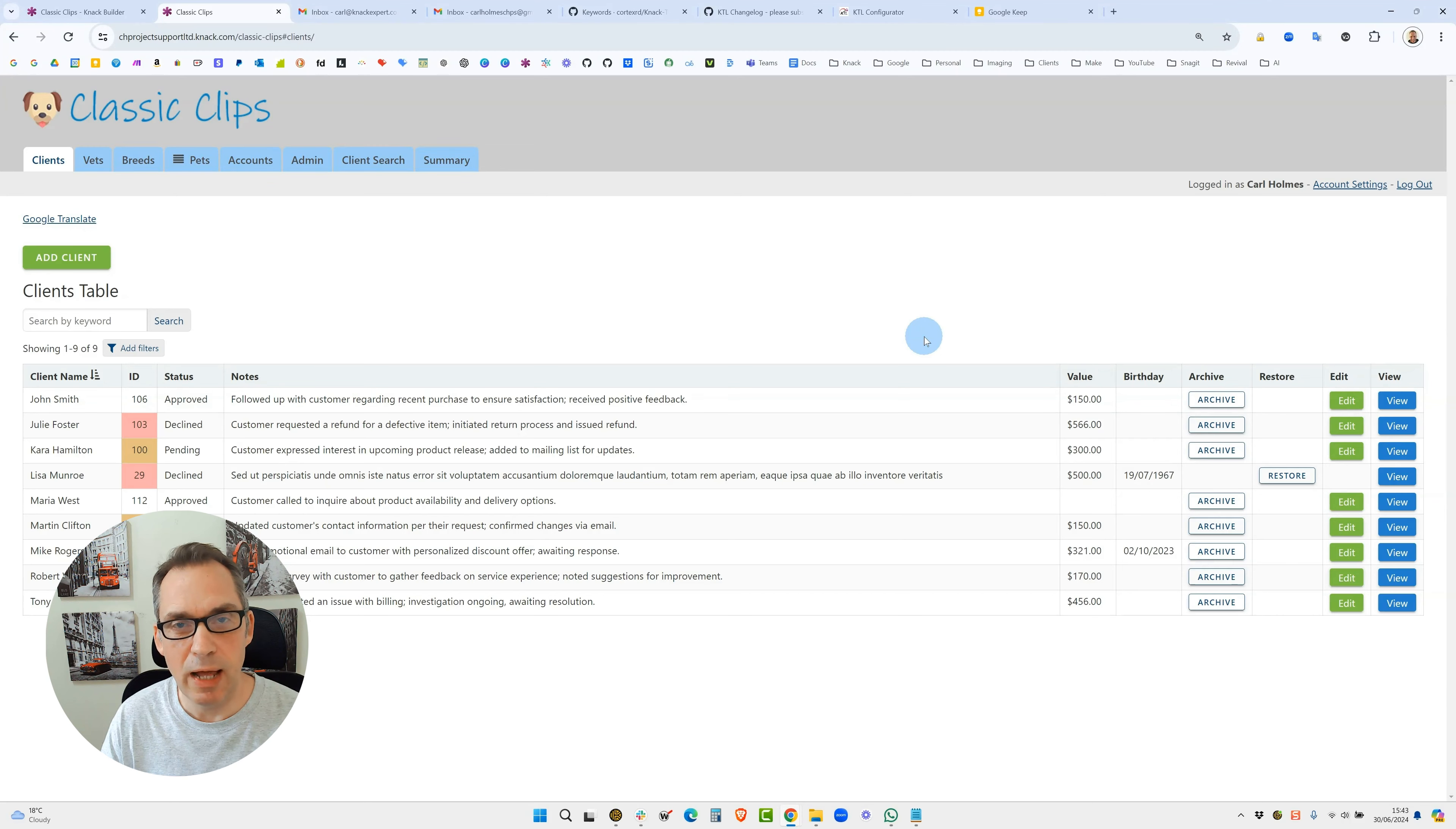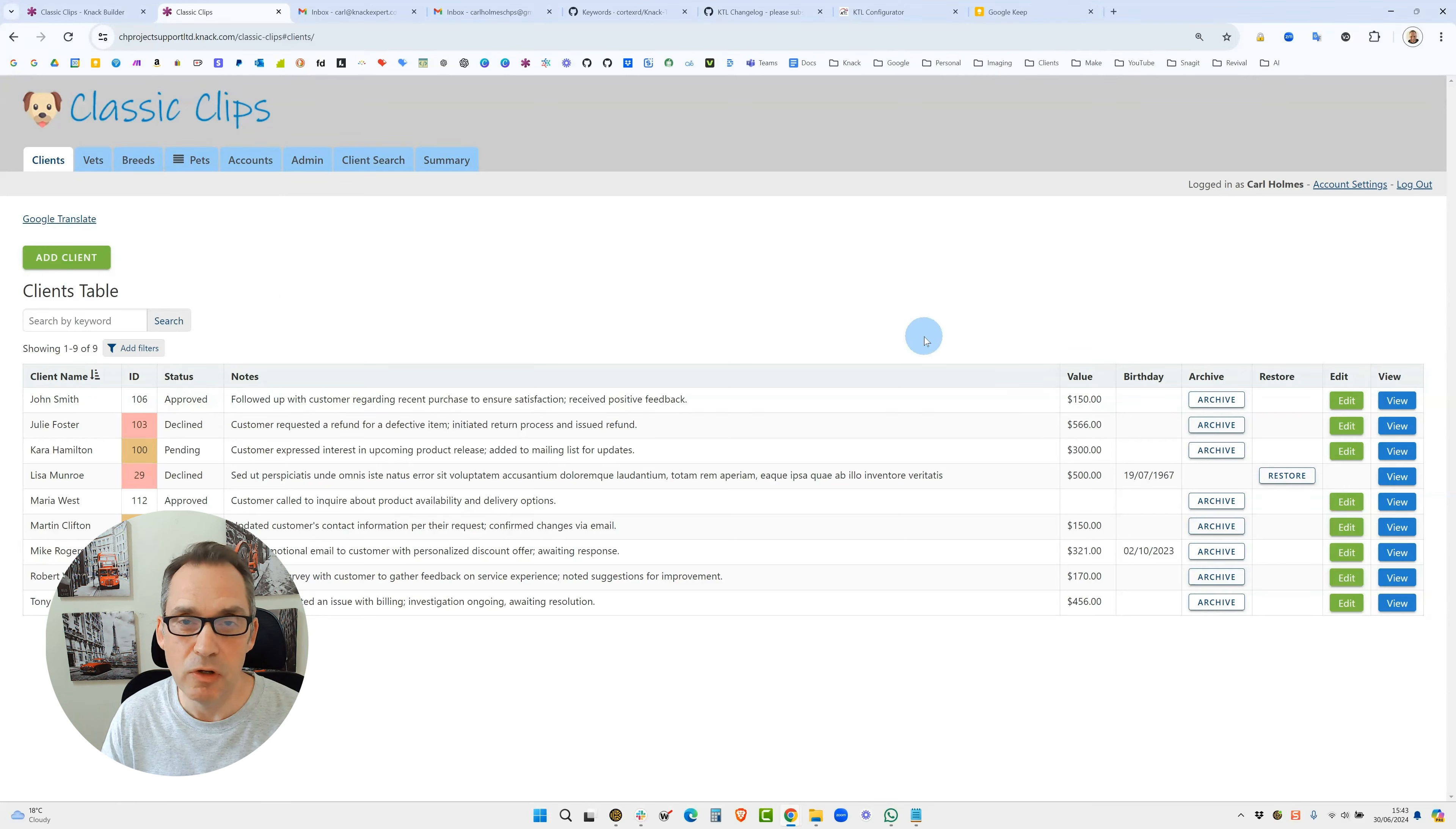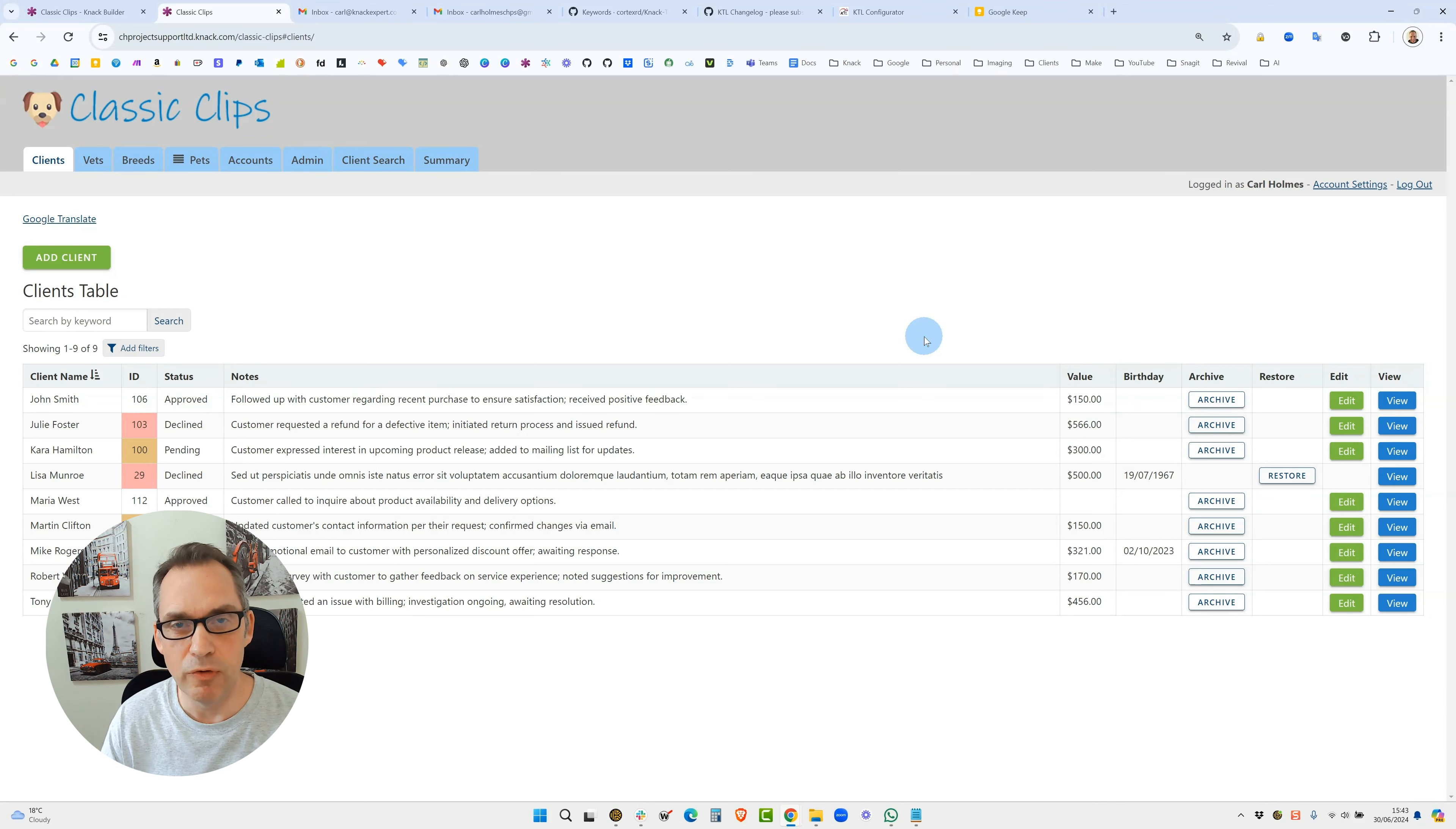In this video we'll be adding the configurator to your Knack app. If you haven't seen the interview with Norman, I'd recommend clicking on the link and watching that through first. If you have, then you'll be aware that KTL is an open source code library.